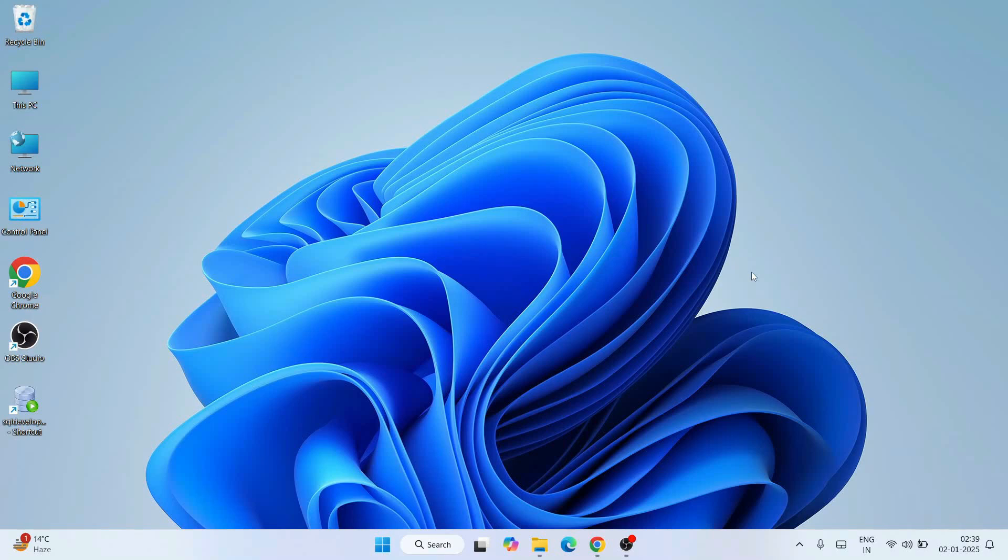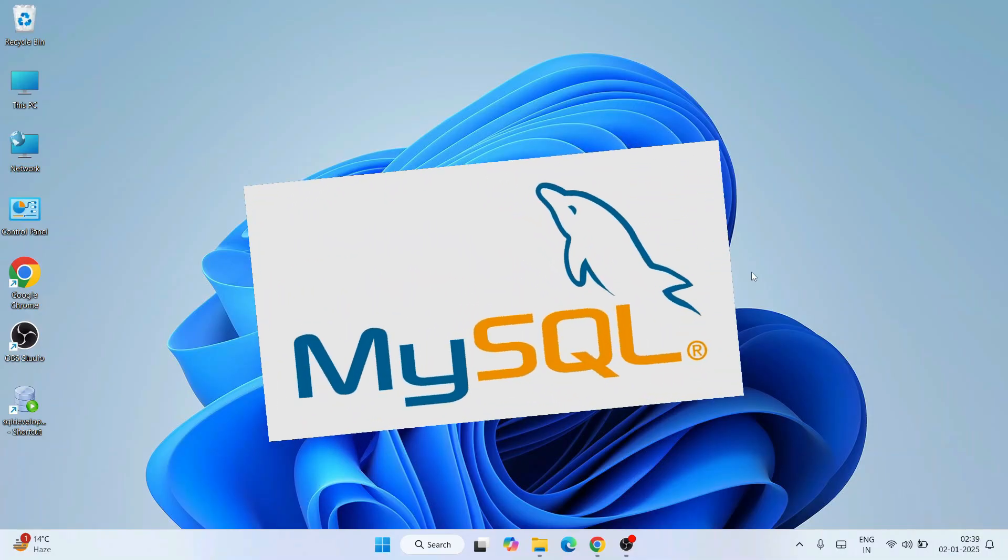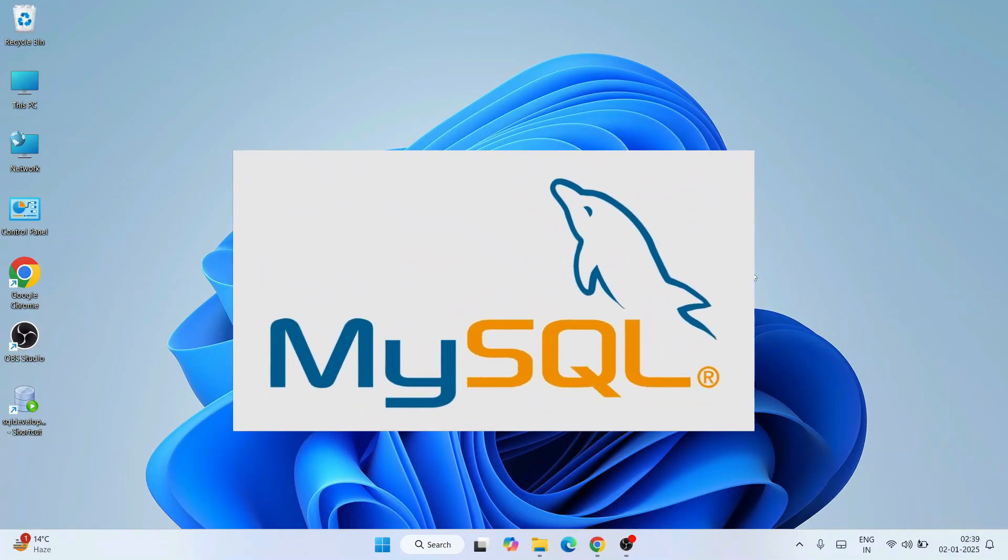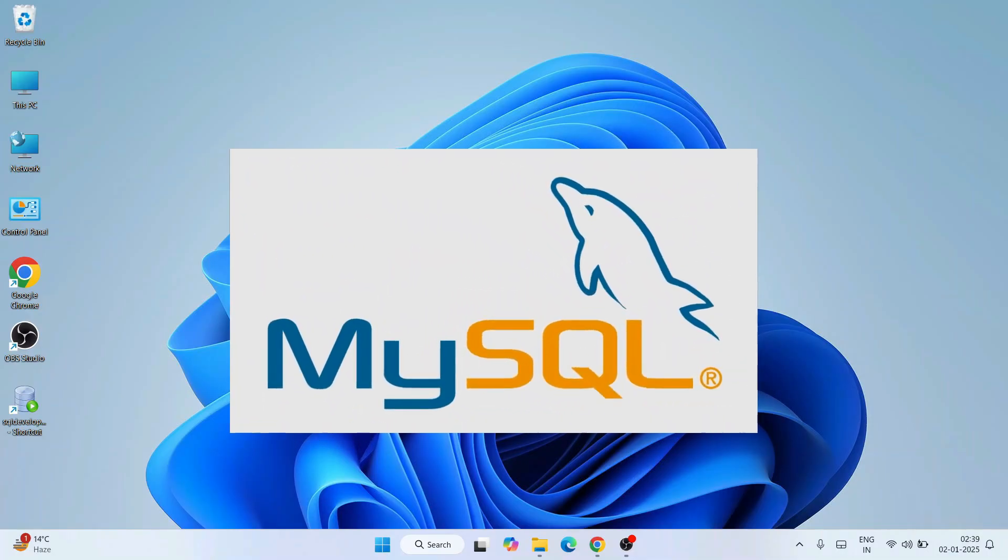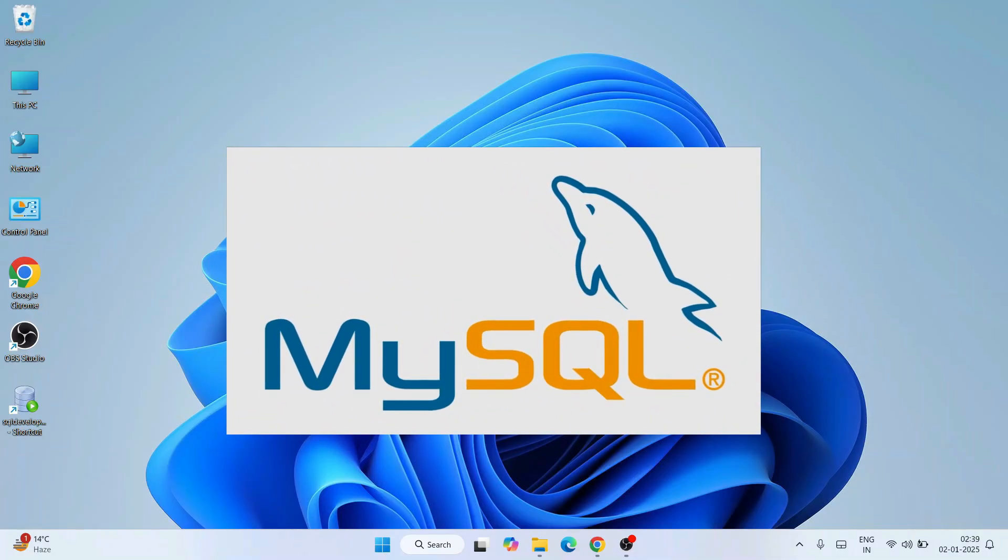Hello everyone, I welcome you all to Geeky Script. First of all, I'm wishing a very happy new year to all of you. Today I'm going to show you how to install the latest version of MySQL on the Windows operating system.